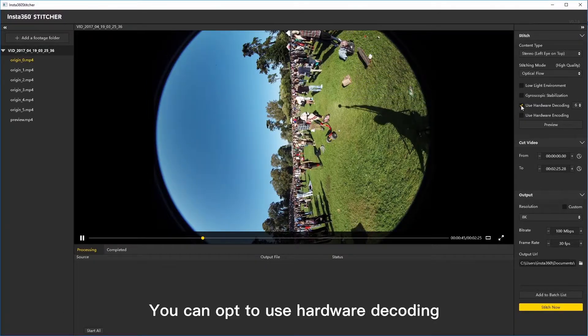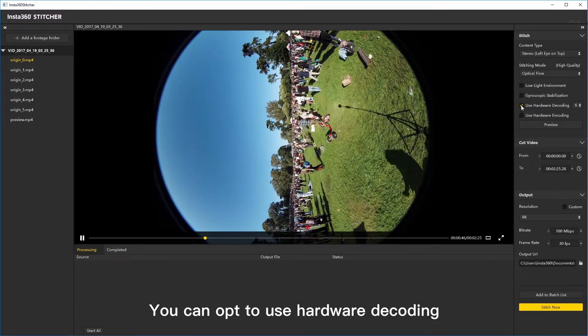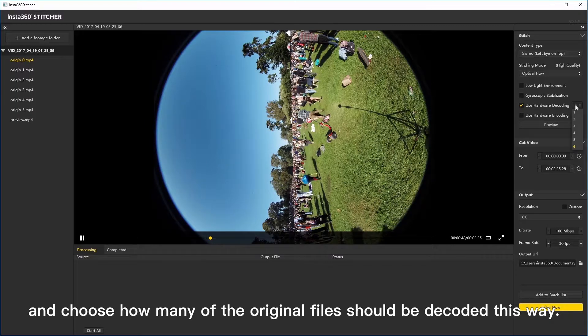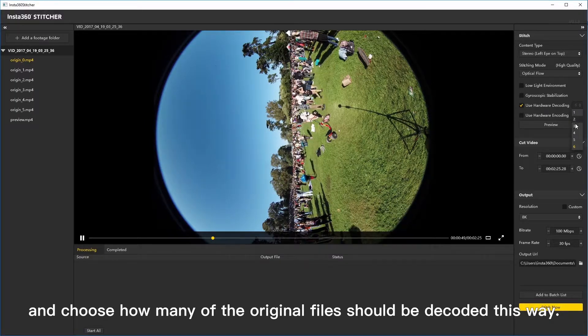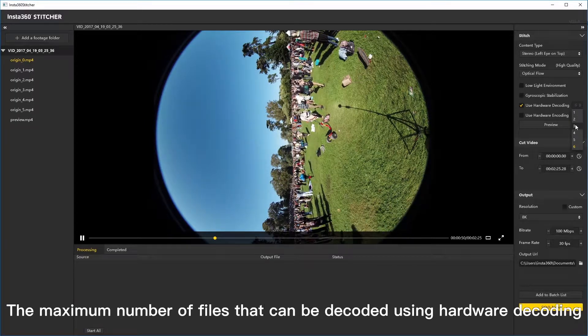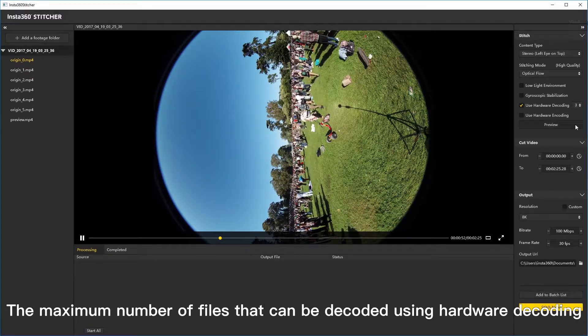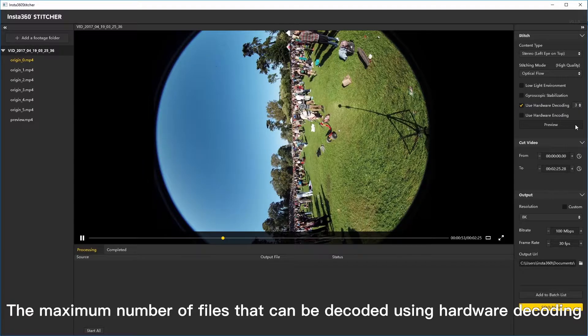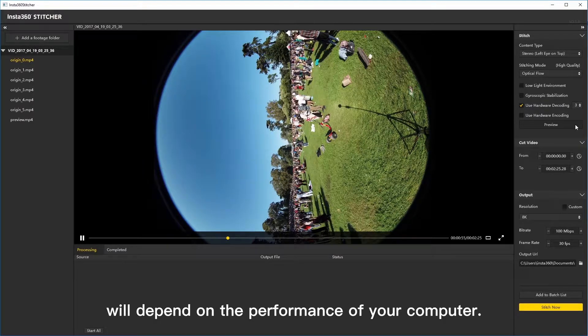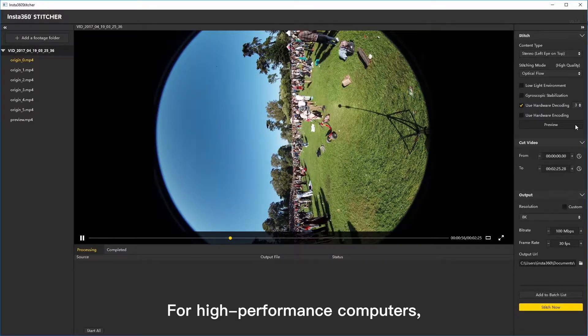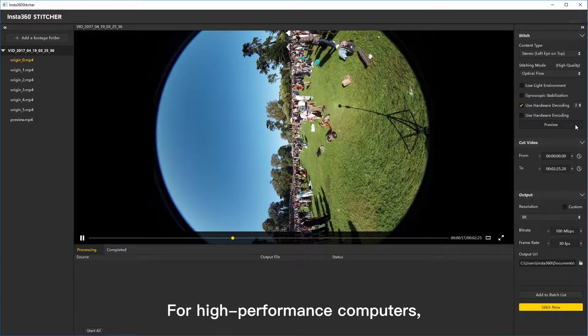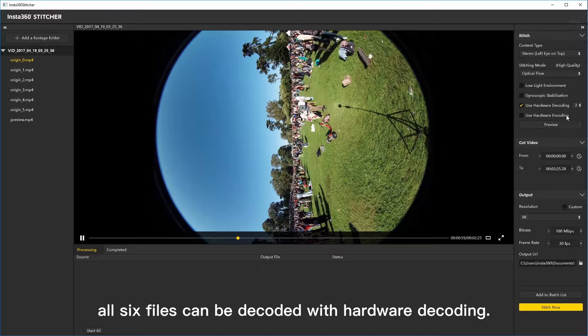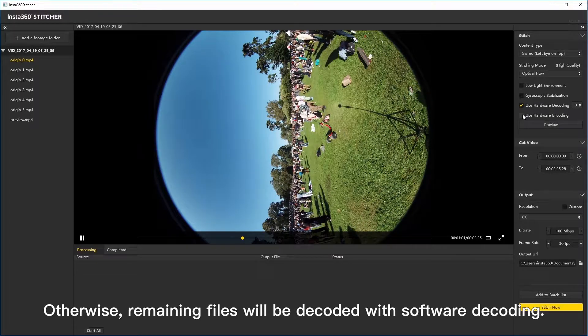You can opt to use hardware decoding and choose how many of the original files should be decoded this way. The maximum number of files that can be decoded using hardware decoding will depend on the performance of your computer. For high performance computers, all 6 files can be decoded with hardware decoding.